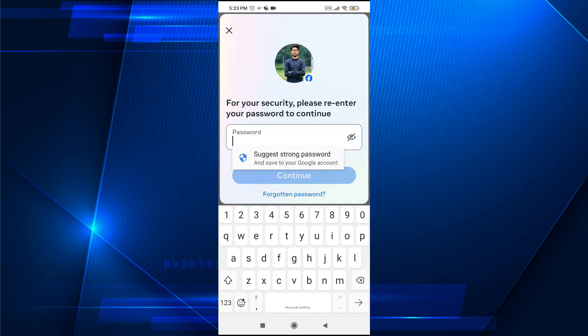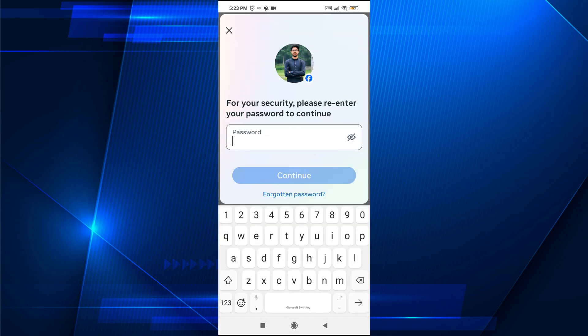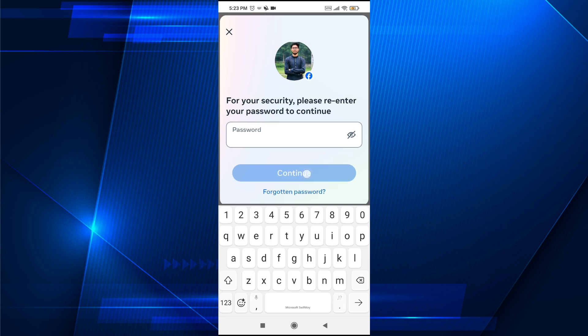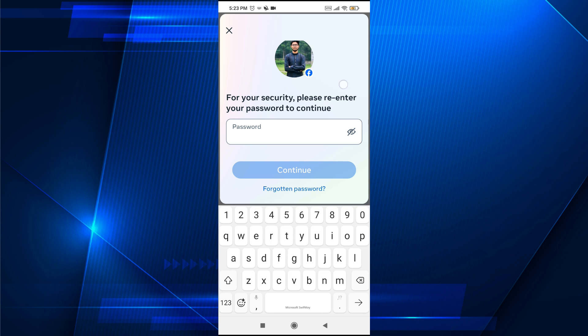This will then ask you to enter your Facebook password. So just enter your password and tap on Continue. And your email address from Facebook will be deleted.